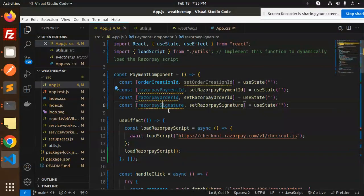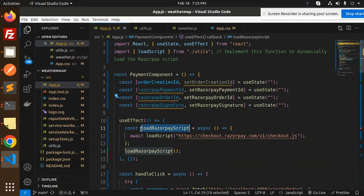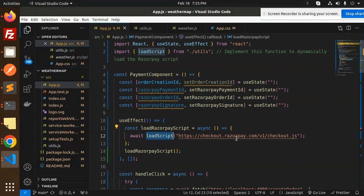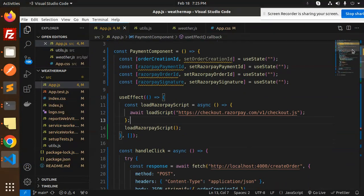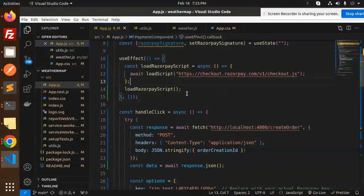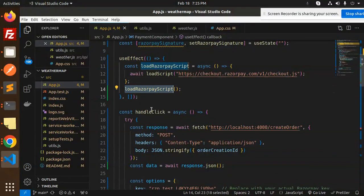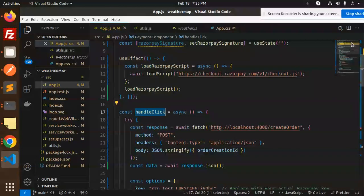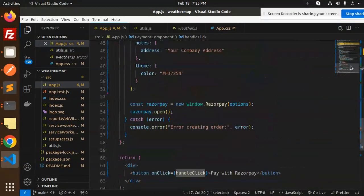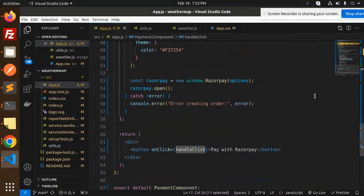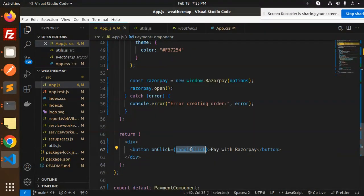First, in useEffect we're going to load the script, the Razorpay script - this one, the checkout.js. Initially we have to load this script. When I click on the button, that is pay with Razorpay, we have the onClick handler.